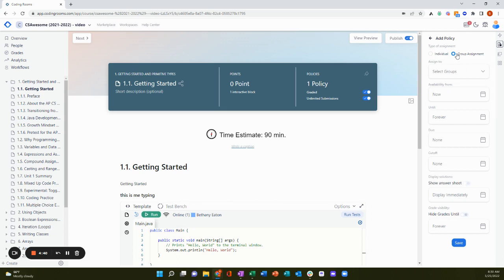In a group assignment, all learners in the same group get the same page to collaborate on together, and just like for instructors on the content creation side, learners see each other in real time on group assignments.